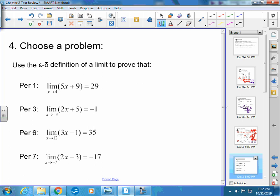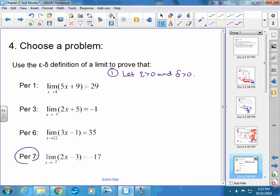Question number 4 is the epsilon-delta definition. I'm asking the same exact kind of problem as on your take-home quiz. I know we did some that were linear and some that were parabolas where we had to figure out what C was — I'm not giving you one of those. I'm giving you a basic question. On the take-home quiz, the very first step must list: let epsilon be greater than 0 and delta be greater than 0. If you didn't have that line, you got two points marked off.